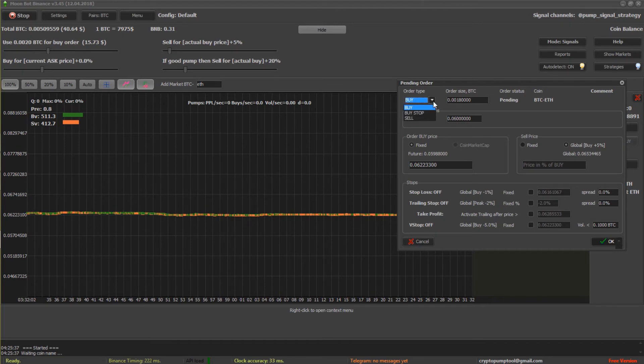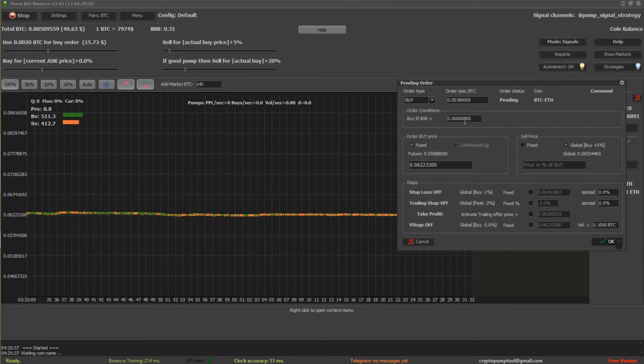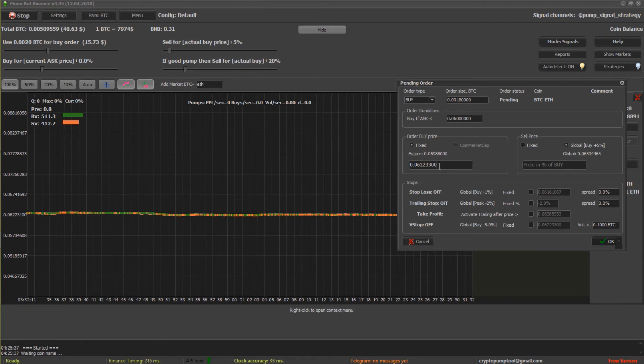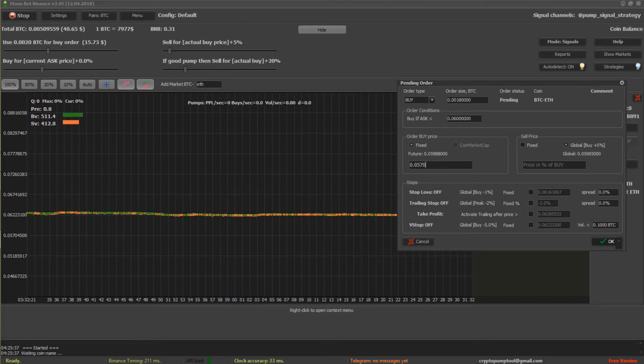If the ask gets below 60, it is less than 60. And let's say I want to do my order at 5704508. All right.